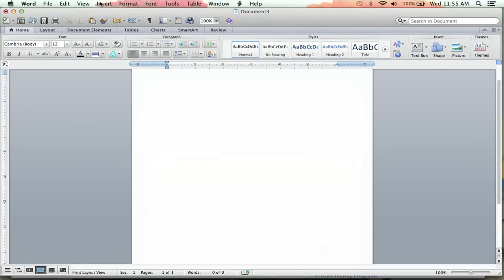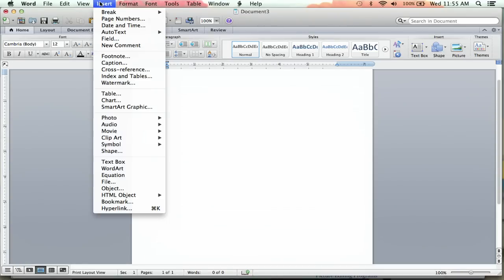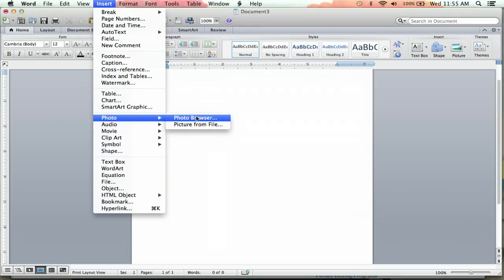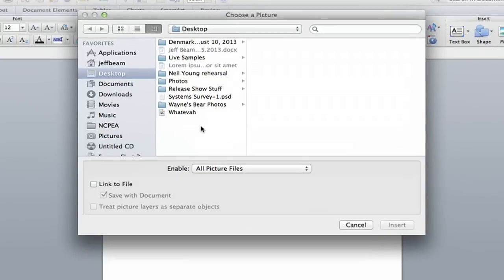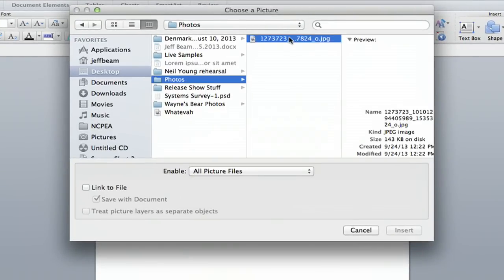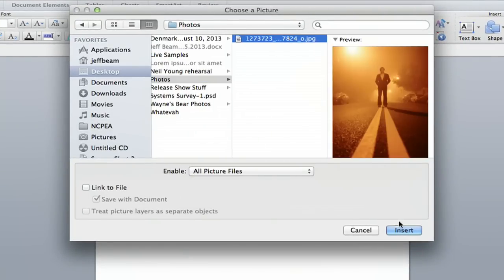First of all, you're going to want to put your picture into Microsoft Word. So I'm going to go down to Insert, Photo, Picture from File, because I have the photo in mind. And I'm going to bring this one in.